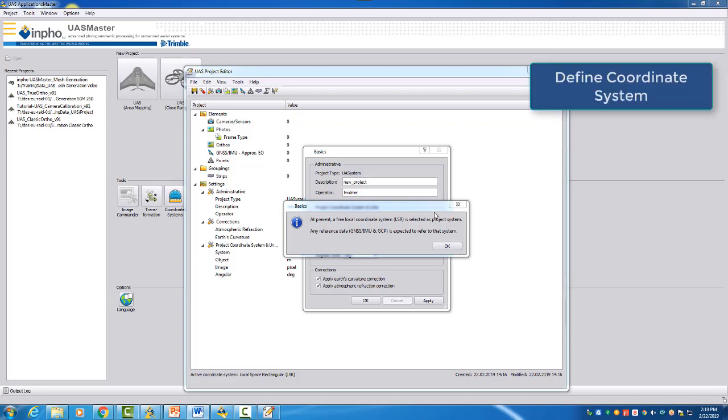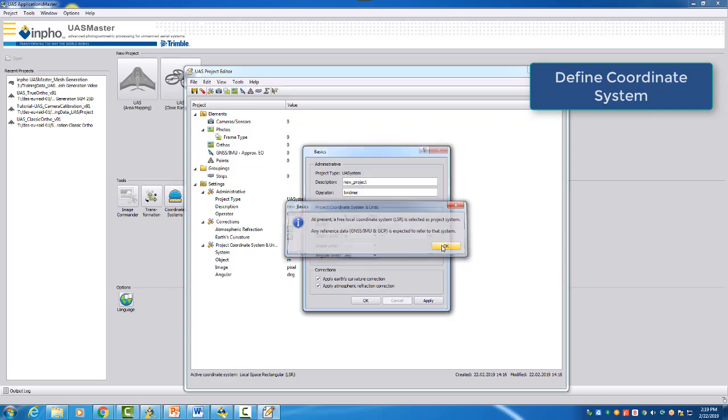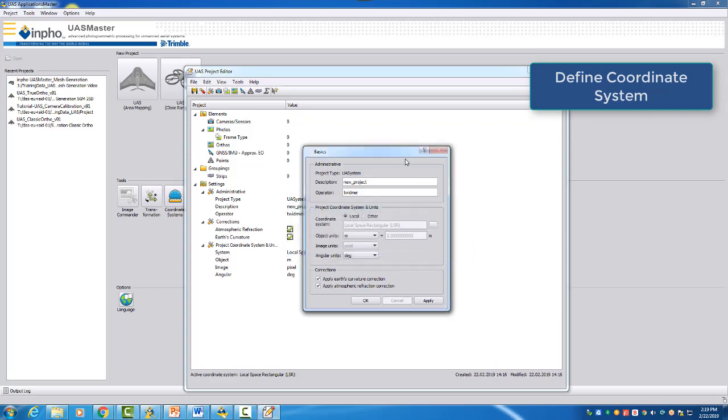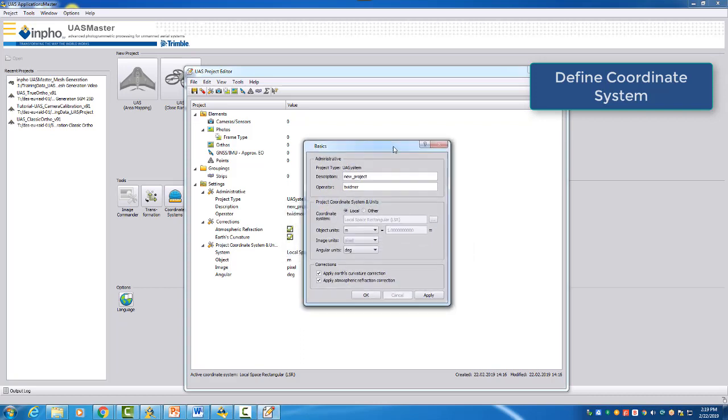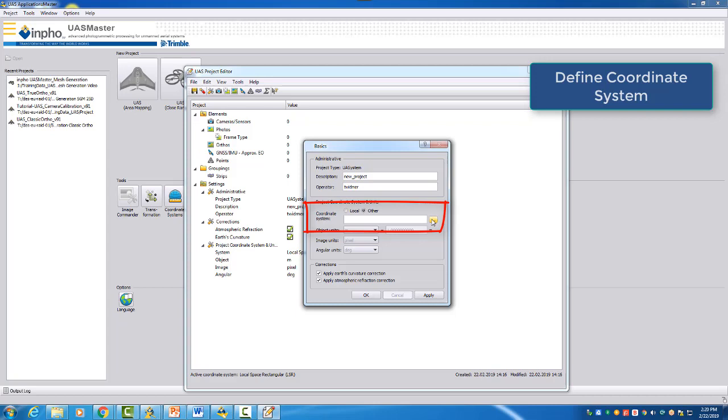We can confirm the window and therefore we will now define our specific coordinate system by selecting in the Basics window here, instead of local, the other button. Then when we select other, you can now here select these three dot button which allows us to select different coordinate systems.